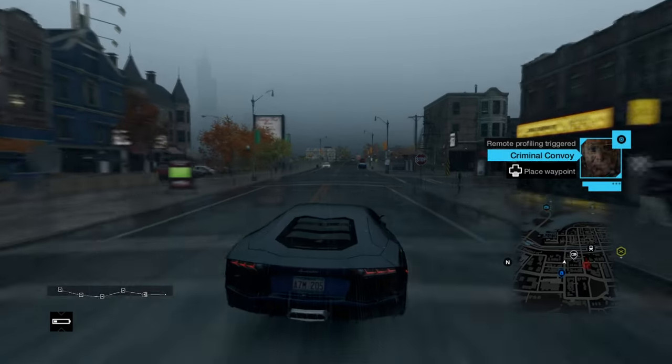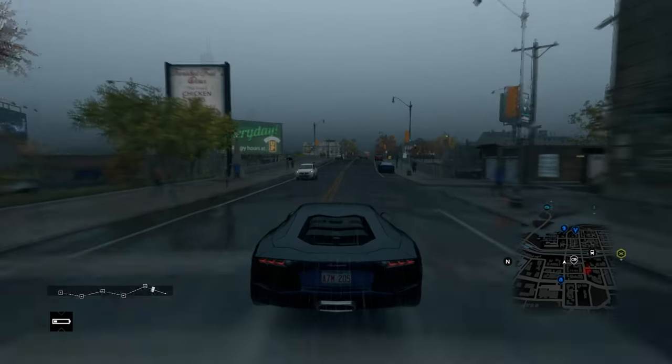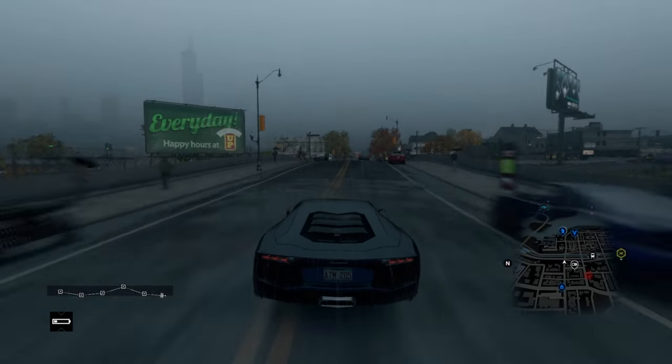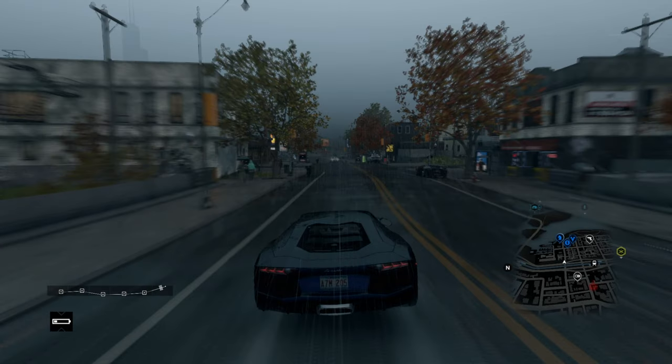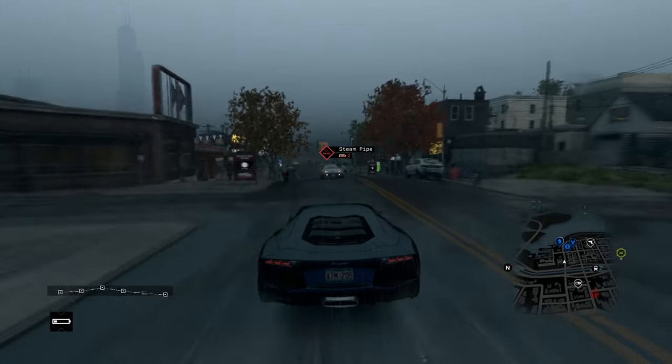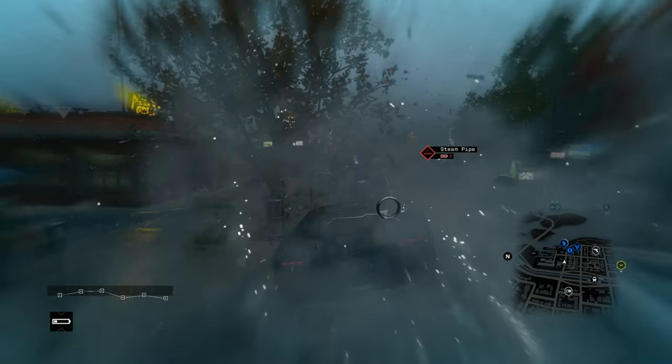Hey what's up guys, I'm Ezio Cole and in today's video I'm going to be showing you guys how to download and install the Watch Dogs Lamborghini mod, so let's get into it.